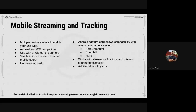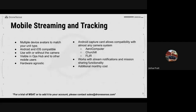With Mobile Streaming and Tracking, we can essentially turn your Android or iOS device into a node in our Ops Hub and in our mobile application. You have multiple device avatars to match your unit type — there's an iPad, iPhone, canine unit, boat, fire apparatus, police car, helicopter, airplane, and even some hidden easter eggs. This is Android and iOS compatible.